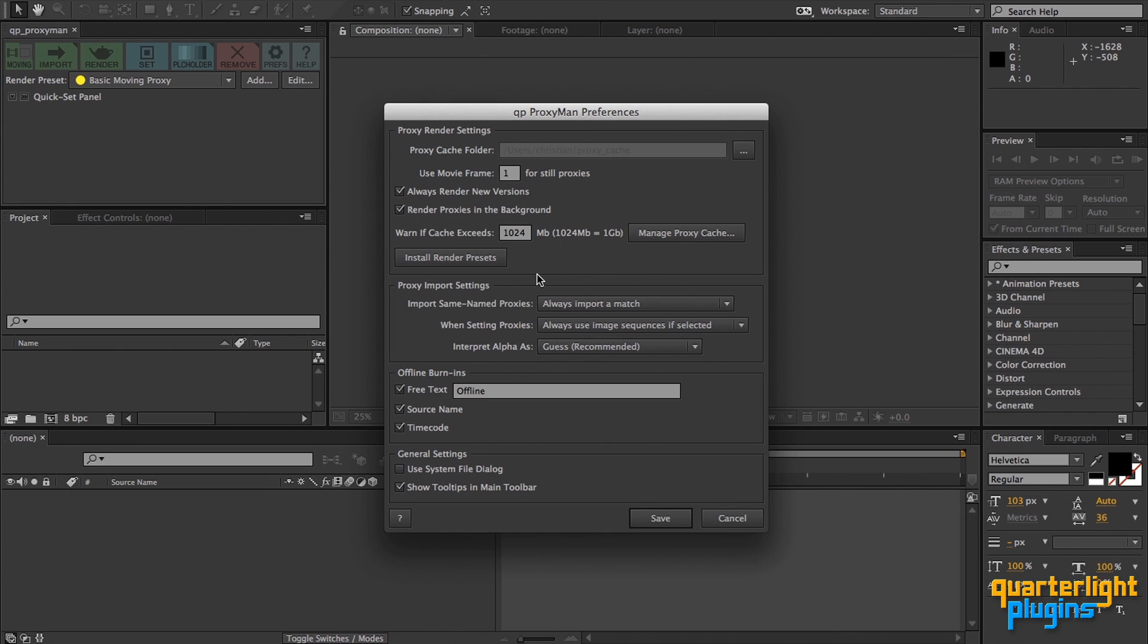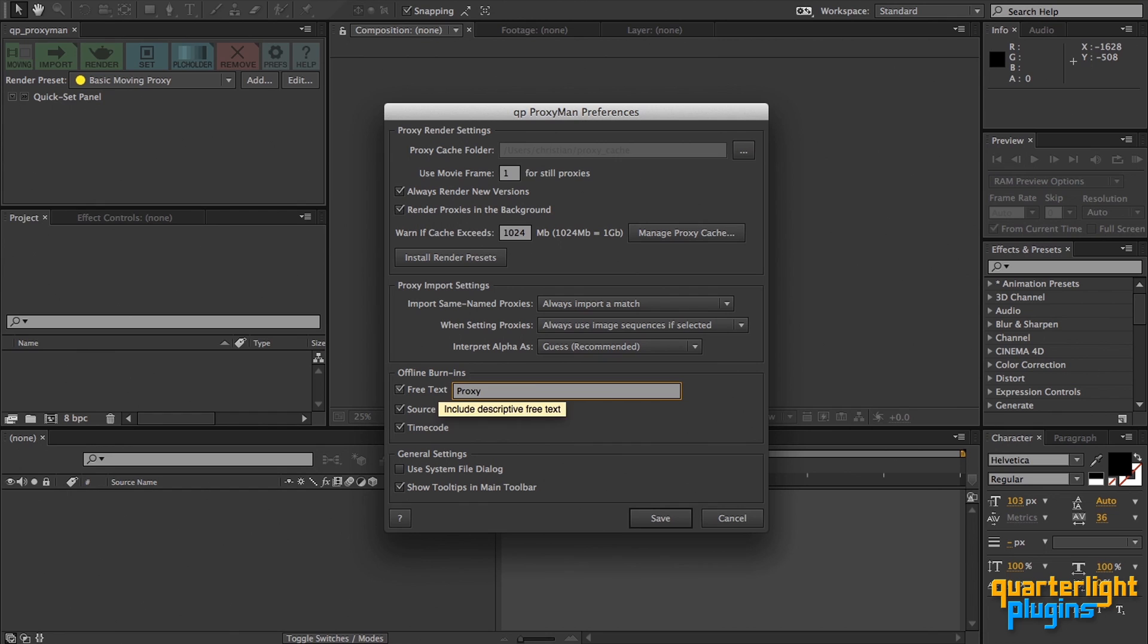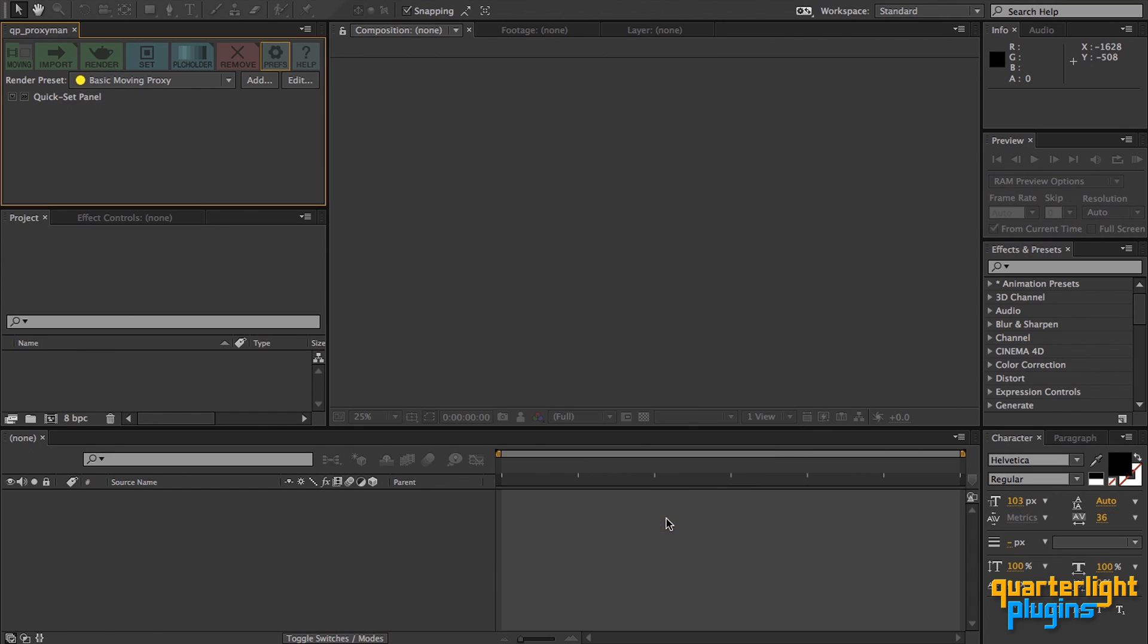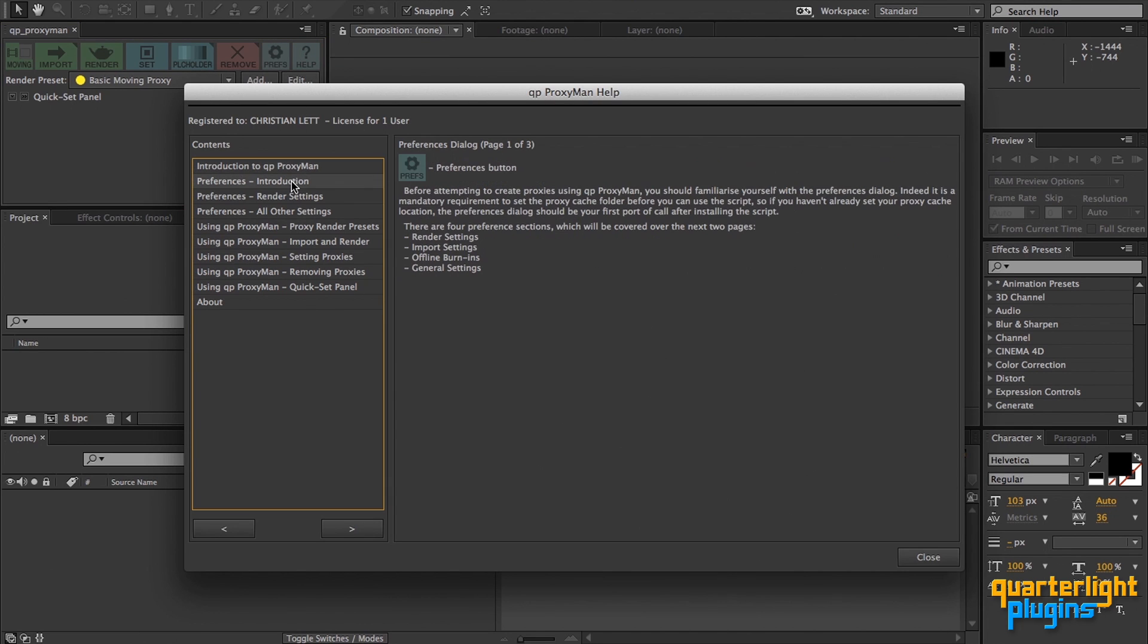If you decided not to install the proxy render presets earlier, you can click here to install them any time. The proxy import settings tell QP ProxyMan how to import image sequences and handle alpha channels. All proxy render presets give the option to render text burn-ins to your proxies. You can set which information is burnt in here. The help dialog can also be accessed from the main toolbar for information on any of the features in QP ProxyMan.